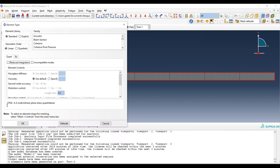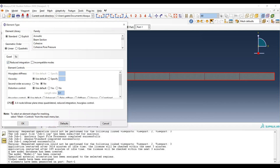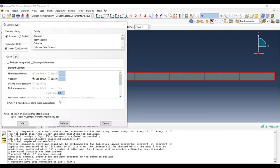Whenever you make a selection, note that the element code changes. For example, choosing reduced integration adds 'R' — giving a four-node bilinear plane stress quadrilateral with reduced integration and hourglass control. Hourglass control is a feature of Abaqus implemented to reduce hourglassing. For full integration, no extra features are involved. The element code for full integration linear plane stress is CPS4.